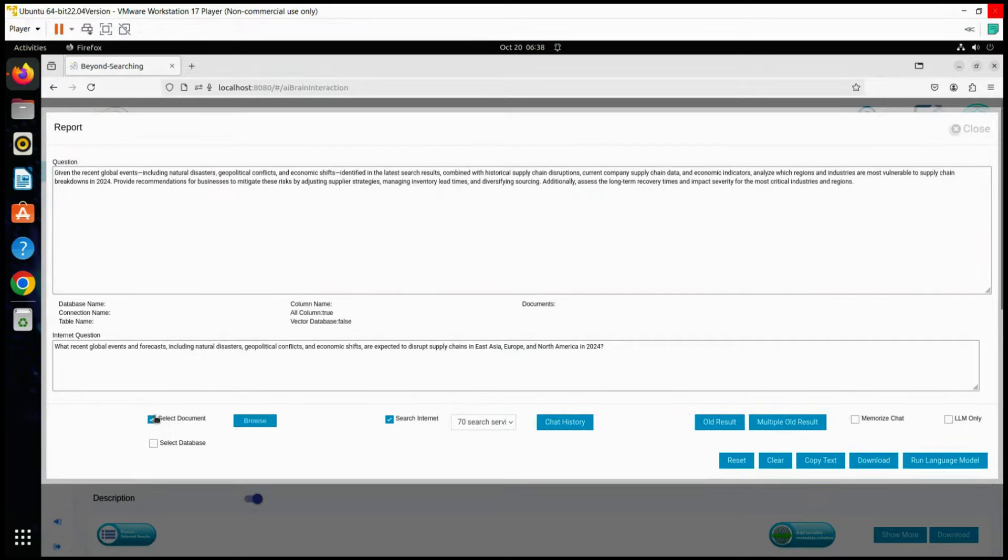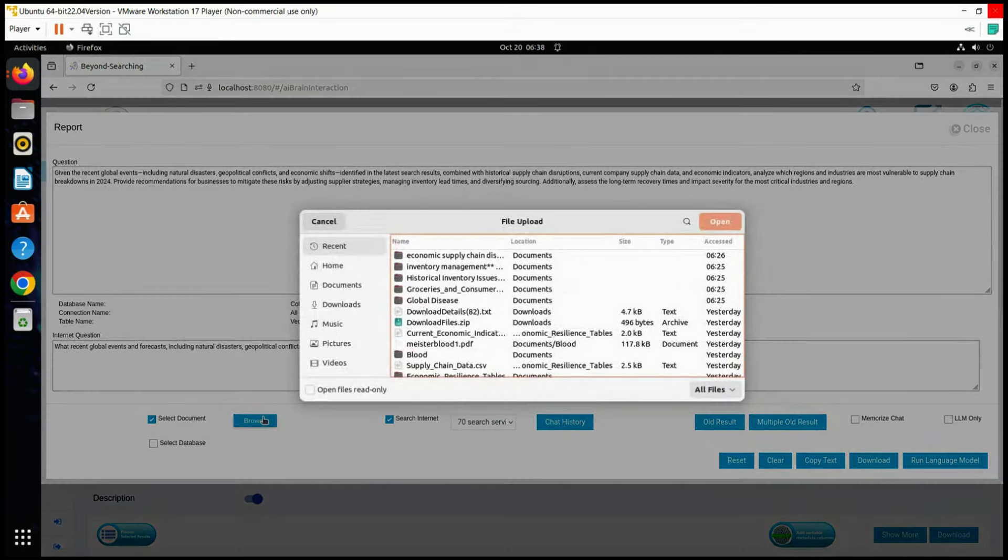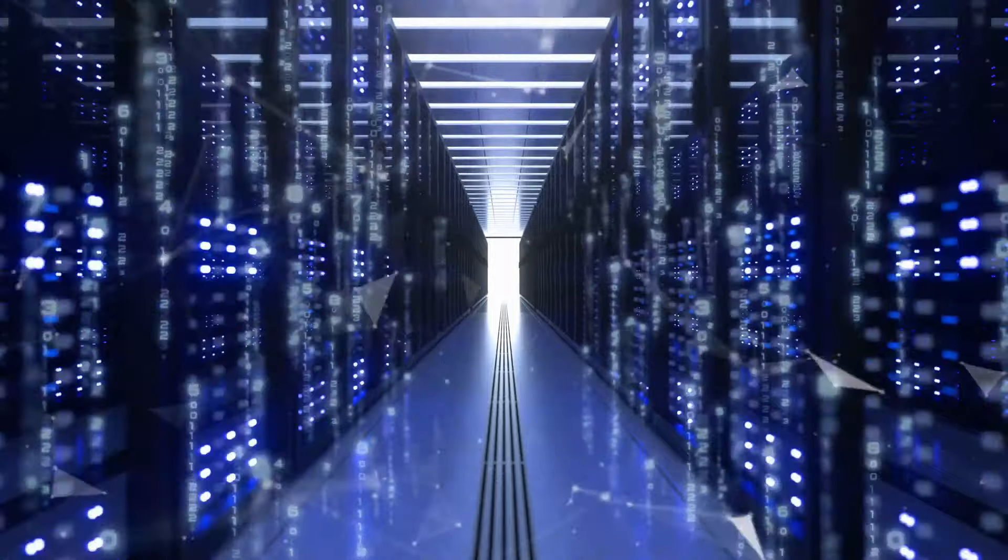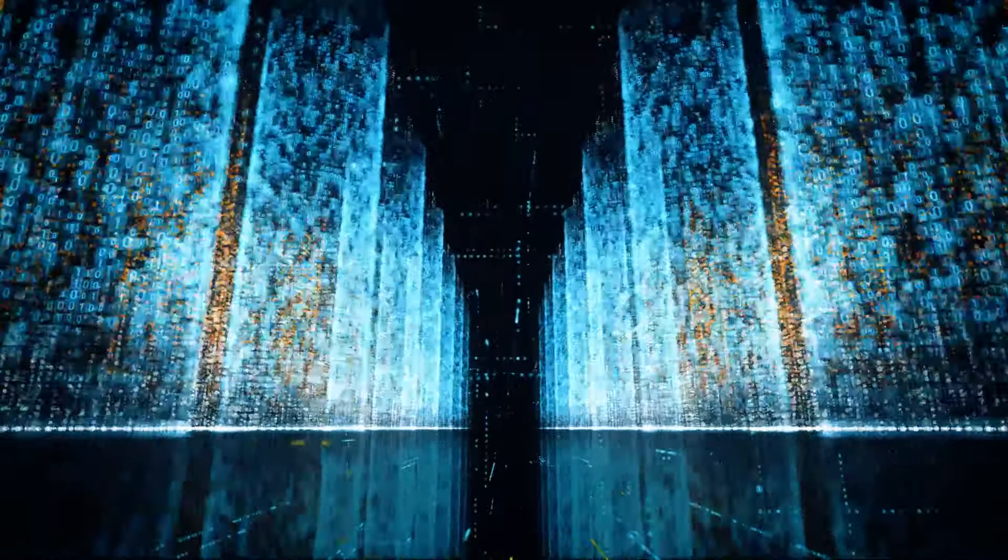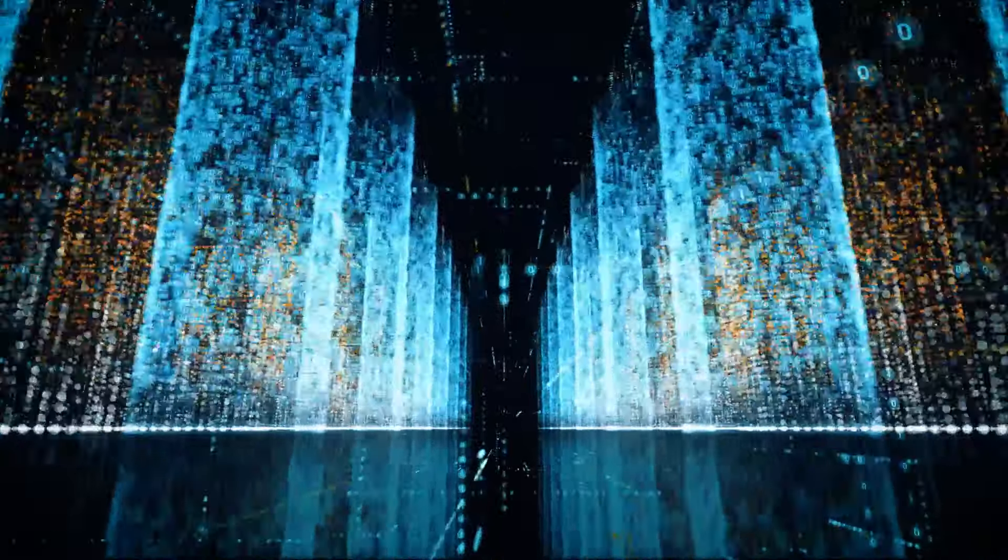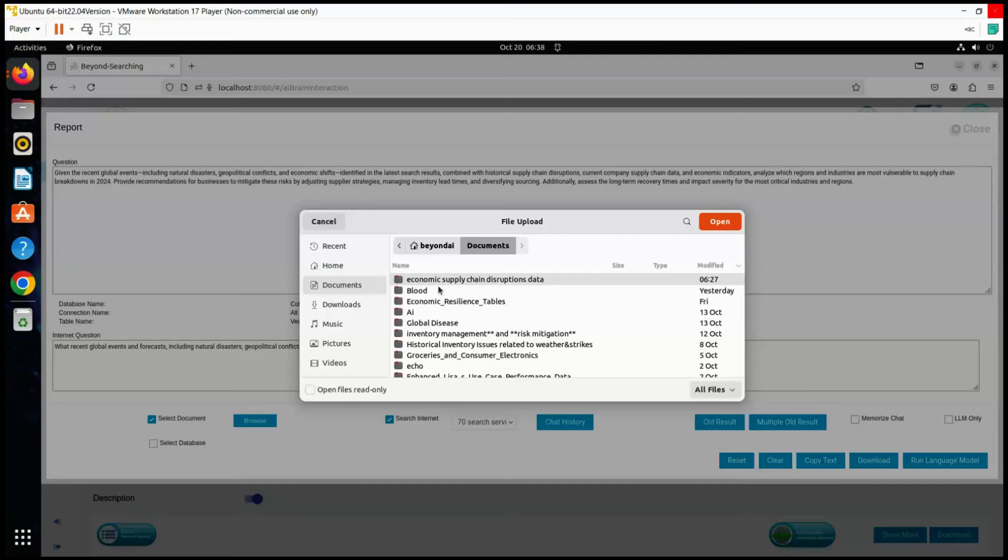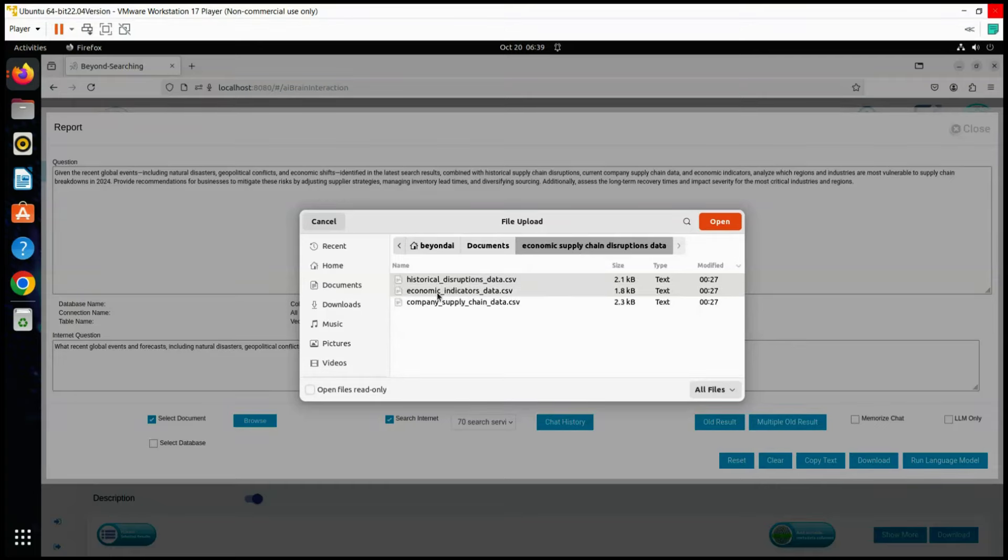And finally, for this run, we are choosing three data tables read from digital data files using Beyond AI's digital file extractor. Alternatively, we could have selected tables from relational databases, vector data, NoSQL systems like MongoDB, or specialized sources such as Snowflake and others. The files we are using are named economic indicators data, historical disruptions data, and company supply chain data.